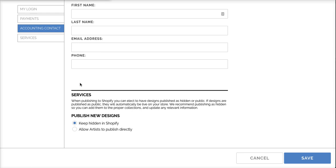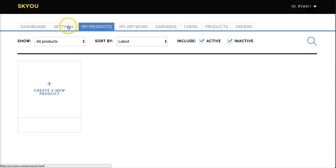The last decision you'll need to make is how you'd like to publish designs. You can either default publish them as hidden or allow them to be published directly to your store. We recommend publishing them as hidden.